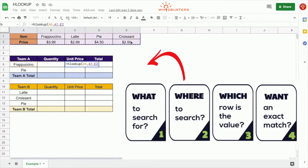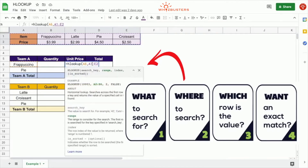One thing to point out is that for each lookup to work, the lookup value must be in the first row of the range you select. Notice Frappuccino is in the first row of the range of the table we selected. It is also best practice to make this an absolute reference. You can do that by pressing the F4 key on desktop, or Function plus F4 on a laptop or smaller devices.